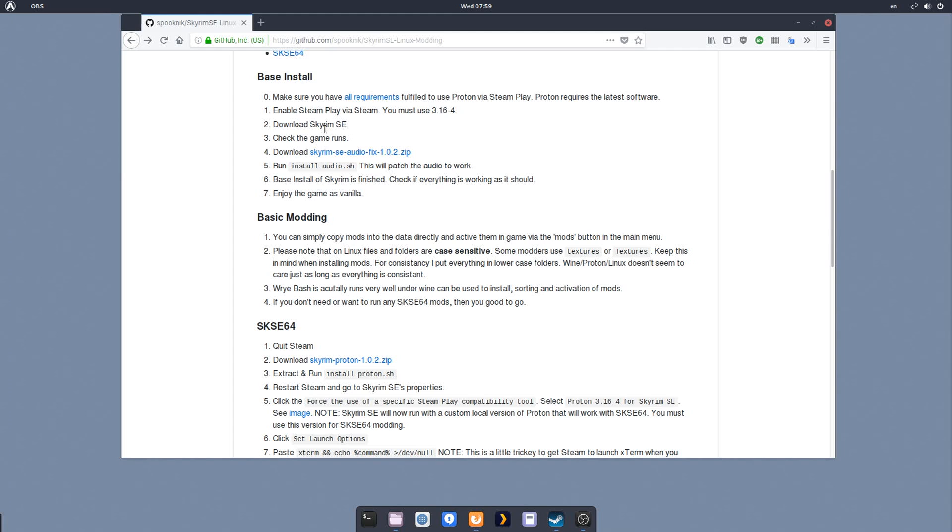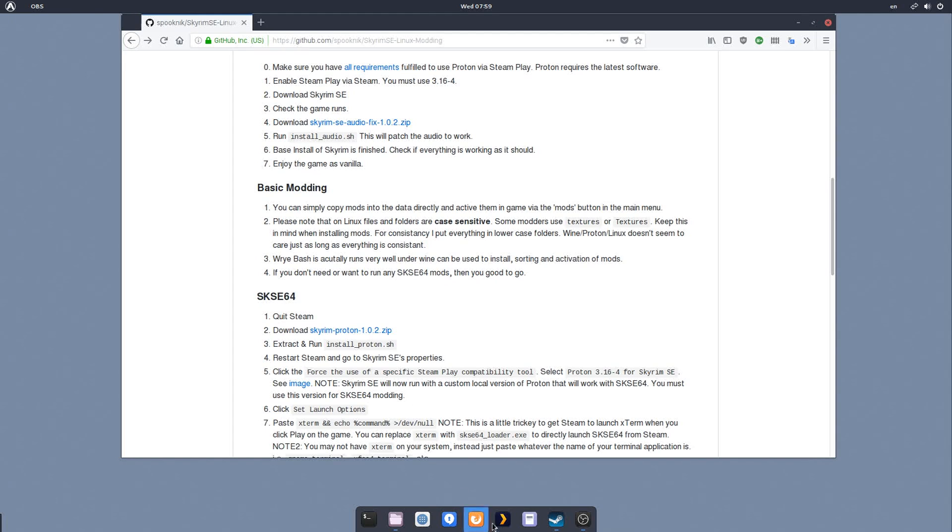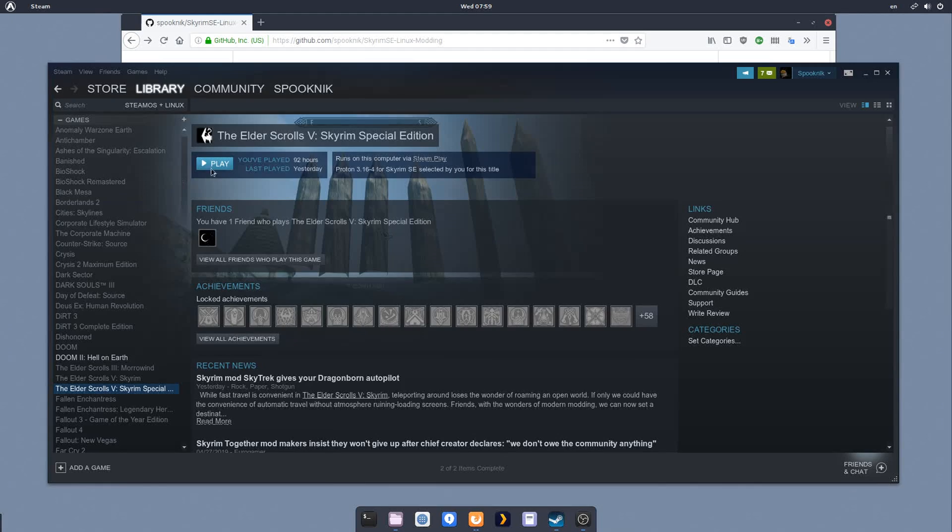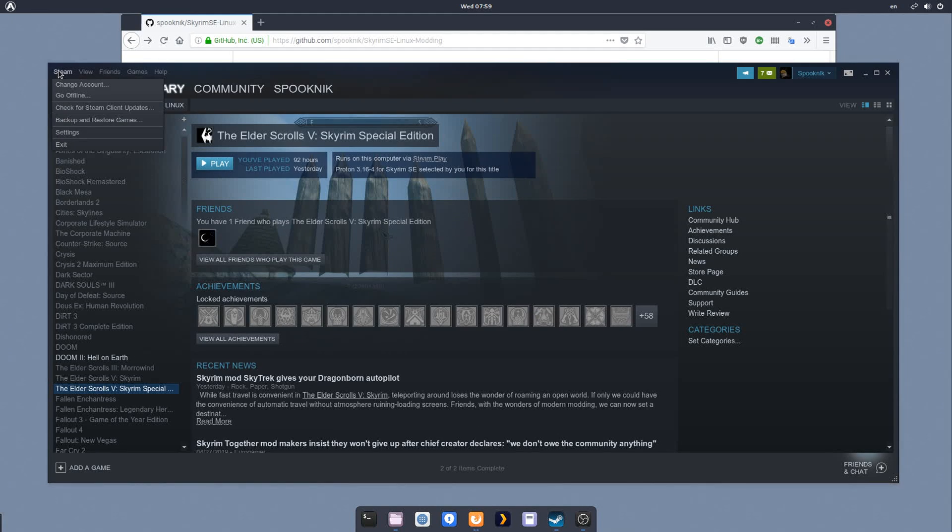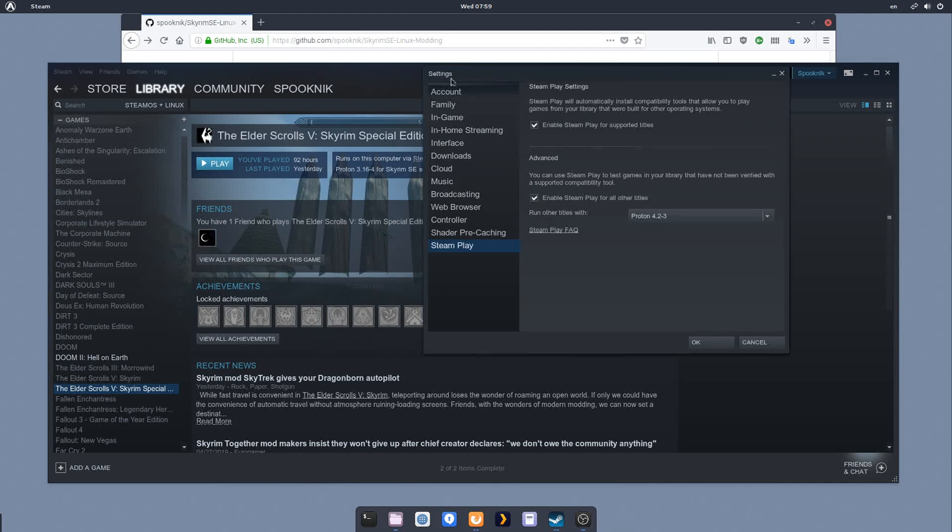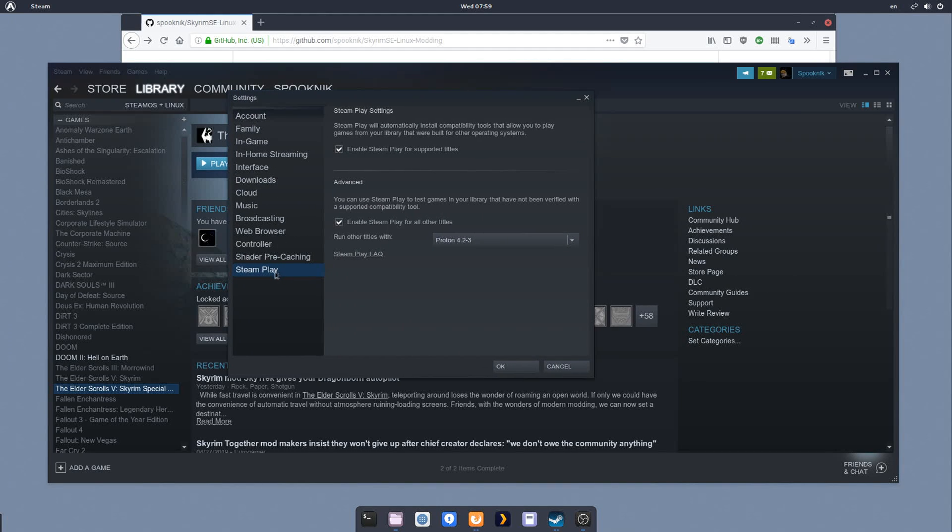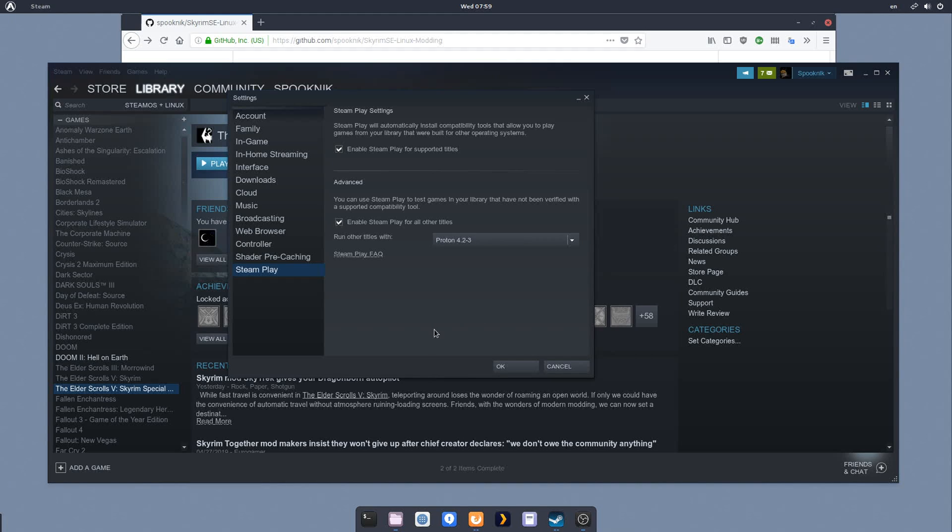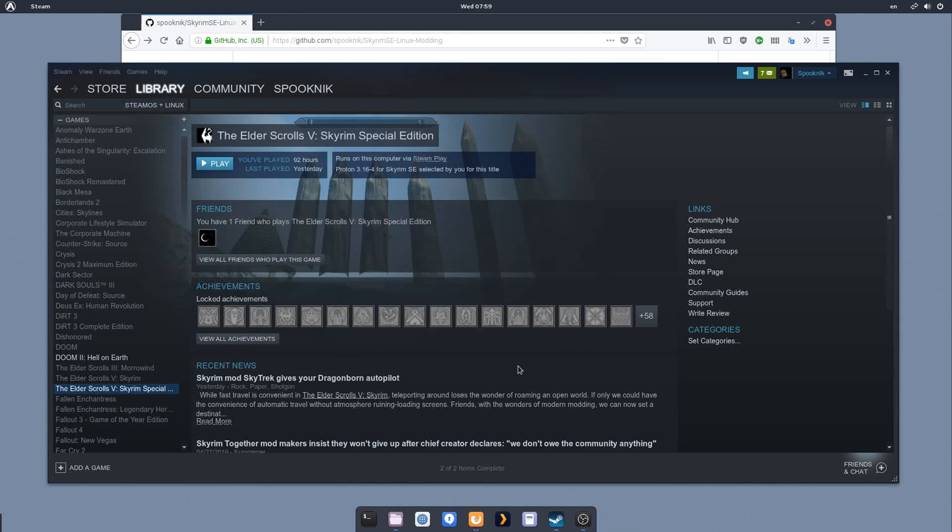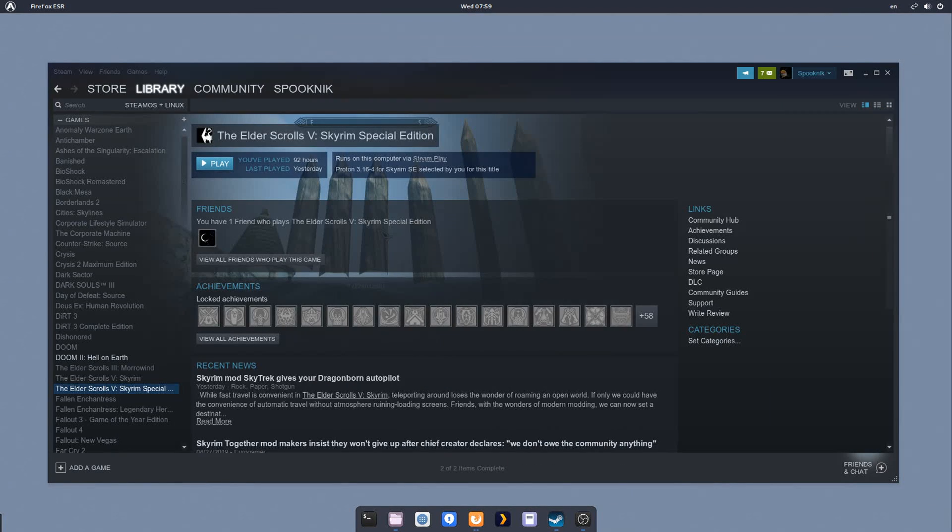The other thing is you need to first enable Steam Play in Steam. If you don't know how to do that, you go to Steam, go to Settings, and then down here it says Steam Play. You need to click both of these boxes and then select whatever version of Proton you want. At this point, it doesn't really matter because we're going to be manually specifying a version for Skyrim Special Edition. If it's your first time doing this, when you hit OK, Steam will want to restart, and that's fine.